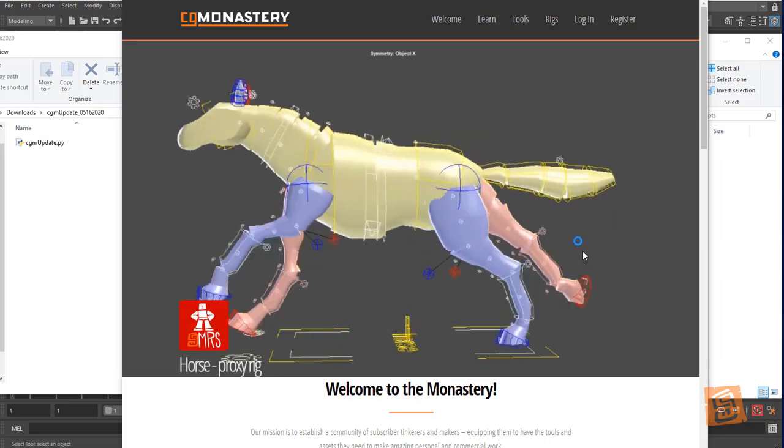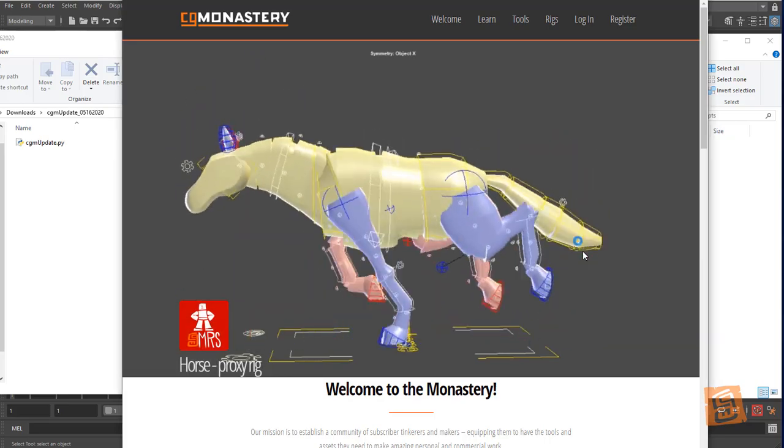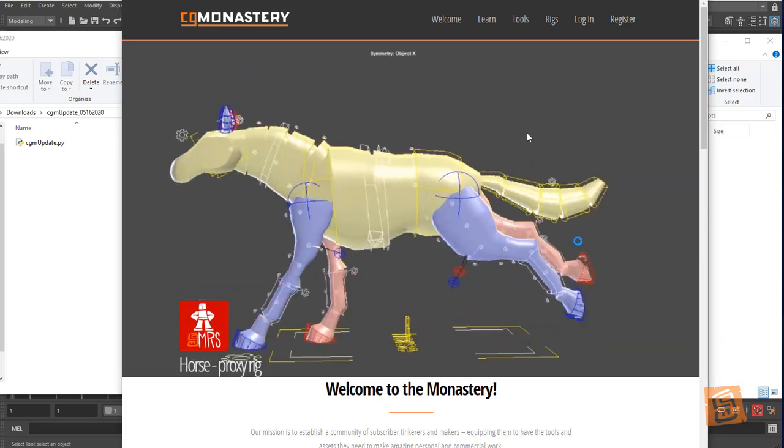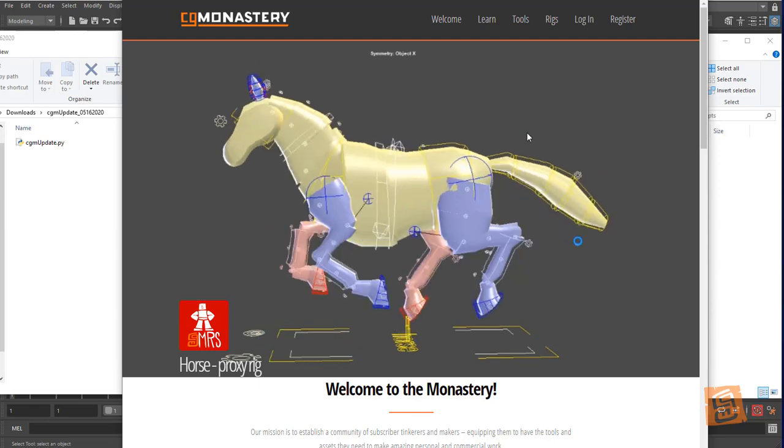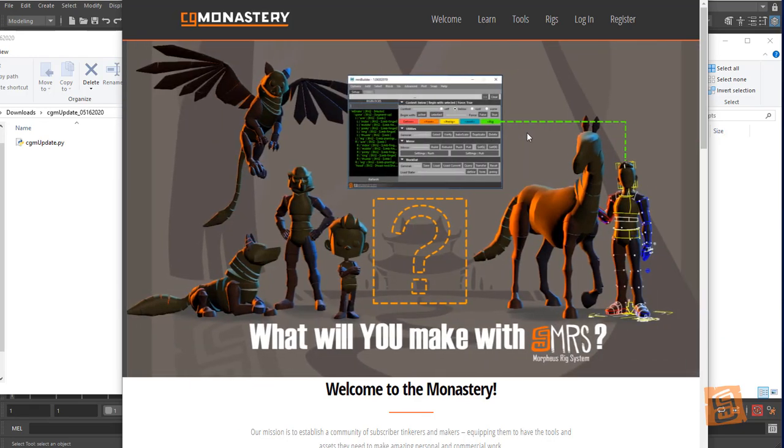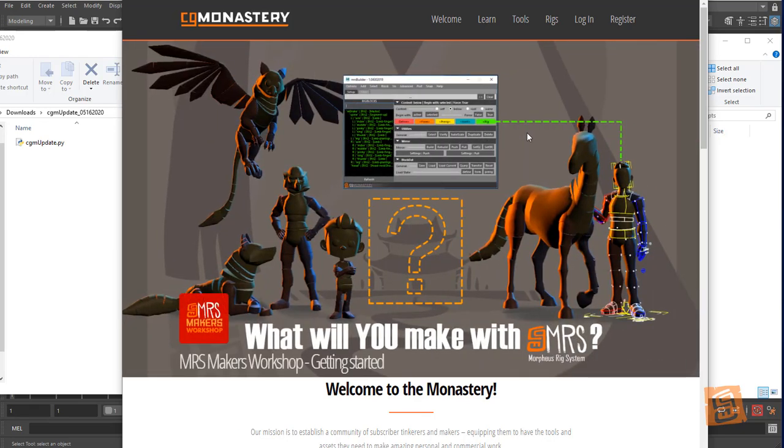Hey, this is Josh at CGMonastery. I'm going to give a quick rundown on how to install our tools in one of the ways that some of y'all might like to do. This would be the way just to do it for Maya.